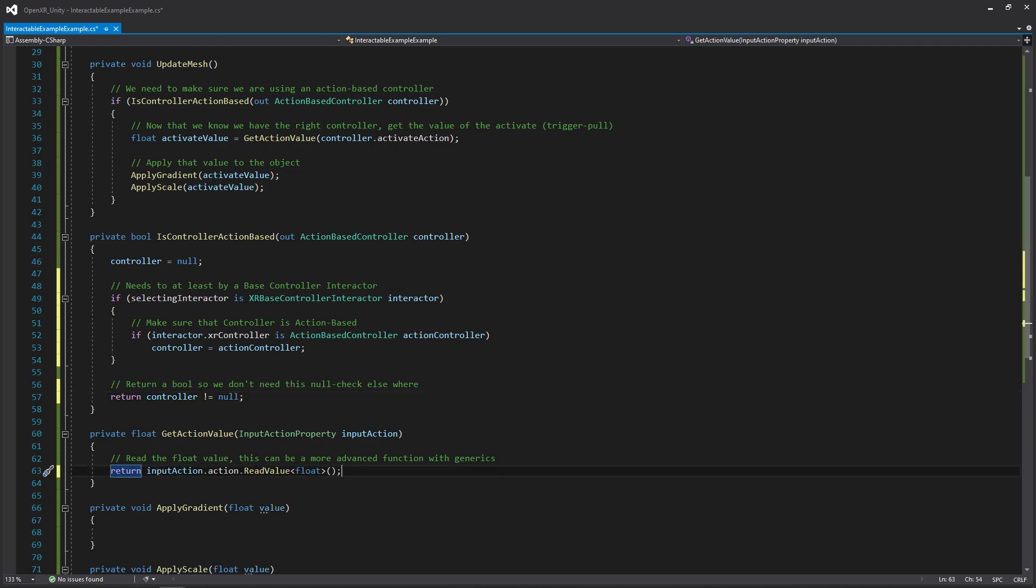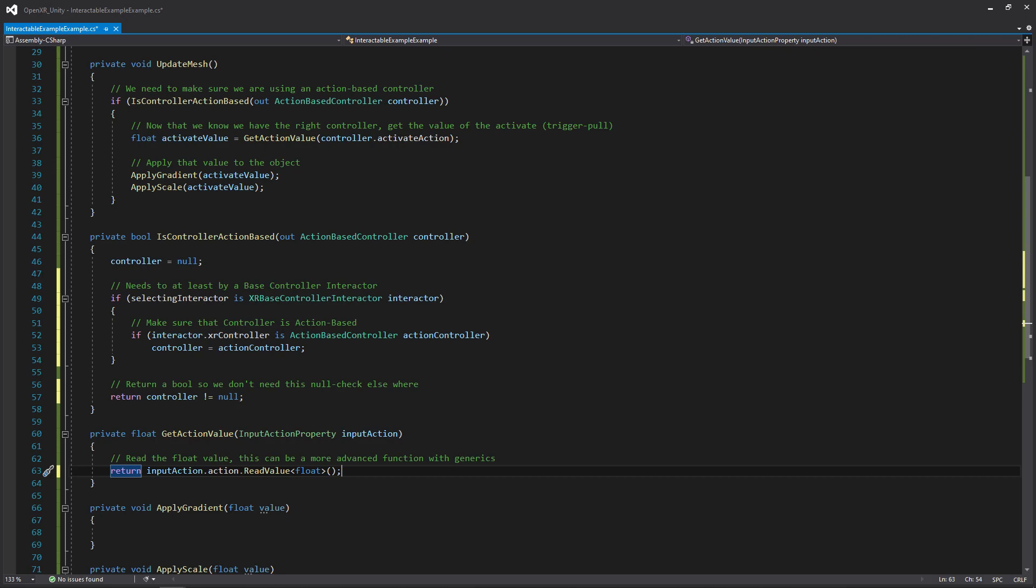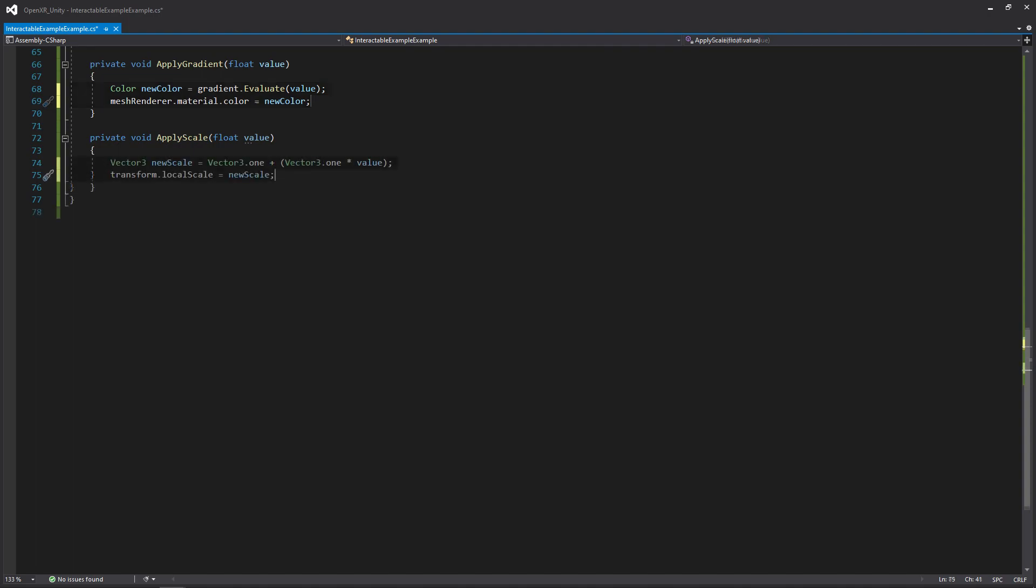And then moving on down to the get action value, we're going to be putting in an input action property, which has a lot of extra information in it, but we're specifically going to want the actual action itself. We're going to be using the read value function and passing in the type float to let it know that we want a float value from it. And then moving on down to our final apply functions, these are pretty simple. We just want to evaluate our gradient with the value we're passing in and then apply it to our mesh renderer. And then we just want to add on to this current scale of the object. That about does it for the actual code. Let's go back into Unity so we can look at our actions to make sure that we're getting the right inputs.